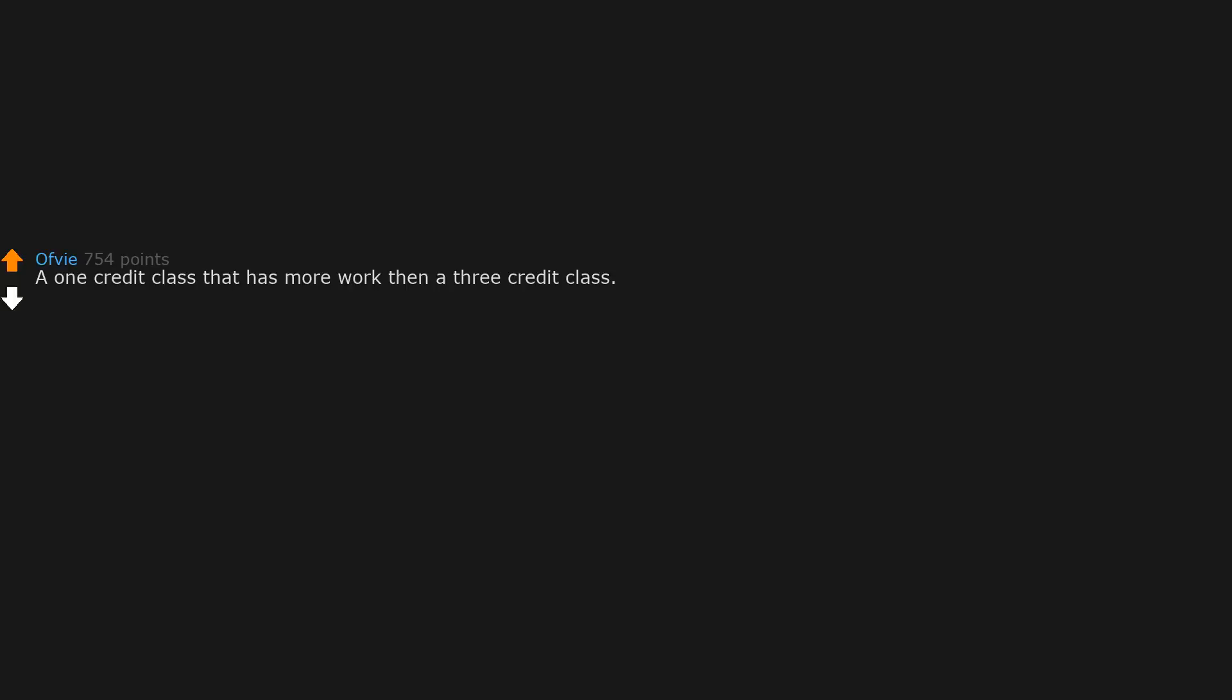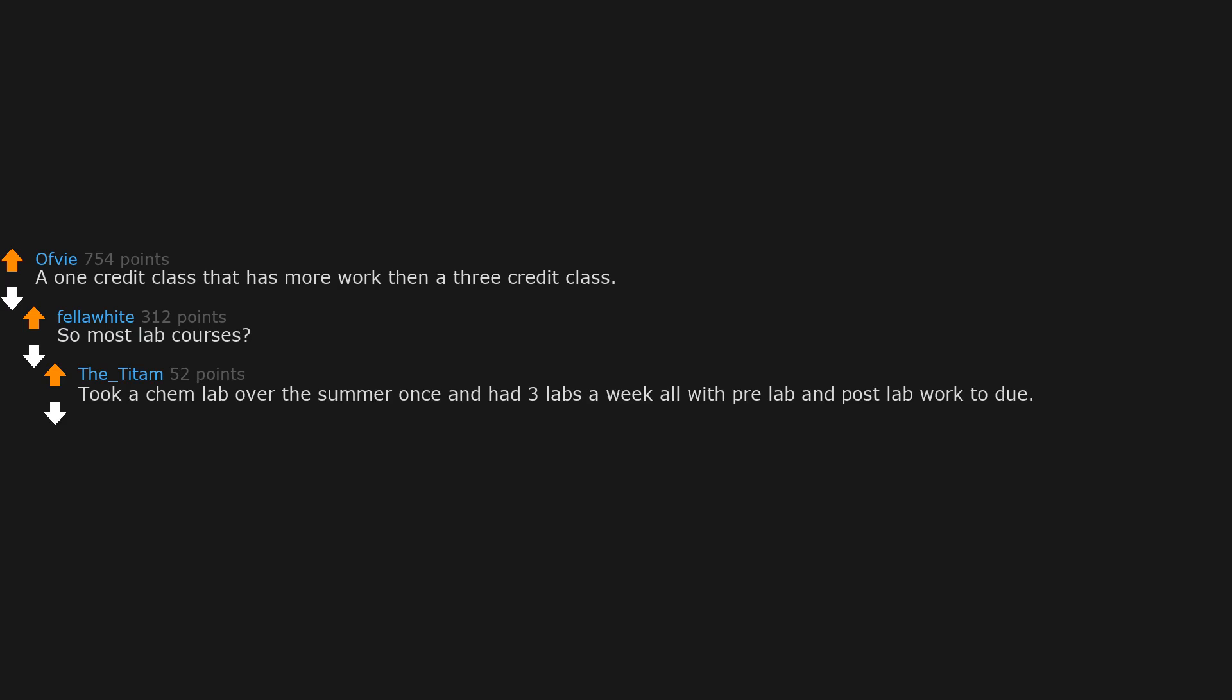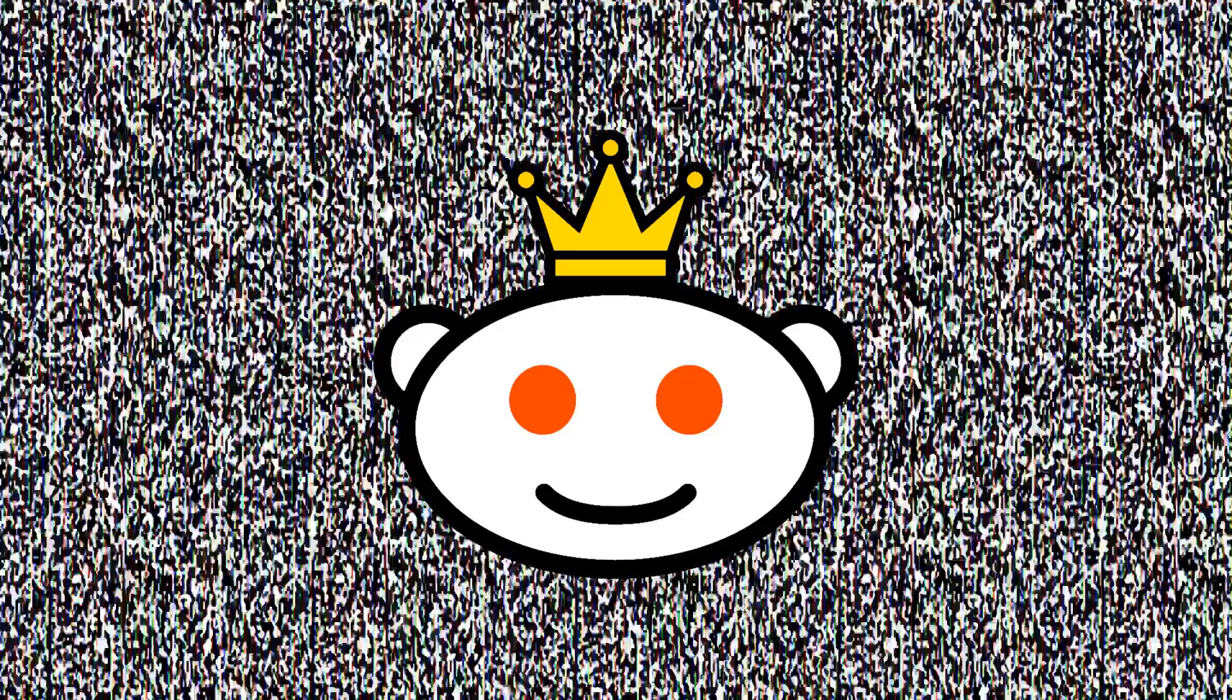A one credit class that has more work than a three credit class. So most lab courses. Took a chemical lab over the summer once and had three labs a week with pre-lab and post-lab work to do. Easily the busiest class I have ever had.